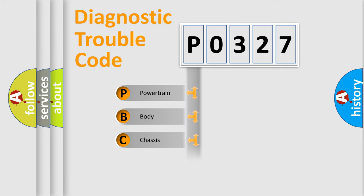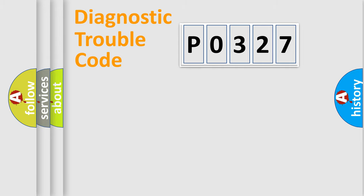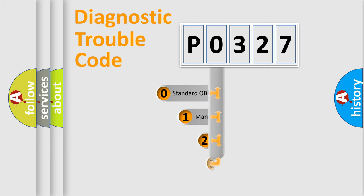We divide the electric system of automobile into four basic units: Powertrain, Body, Chassis, and Network. This distribution is defined in the first character code.